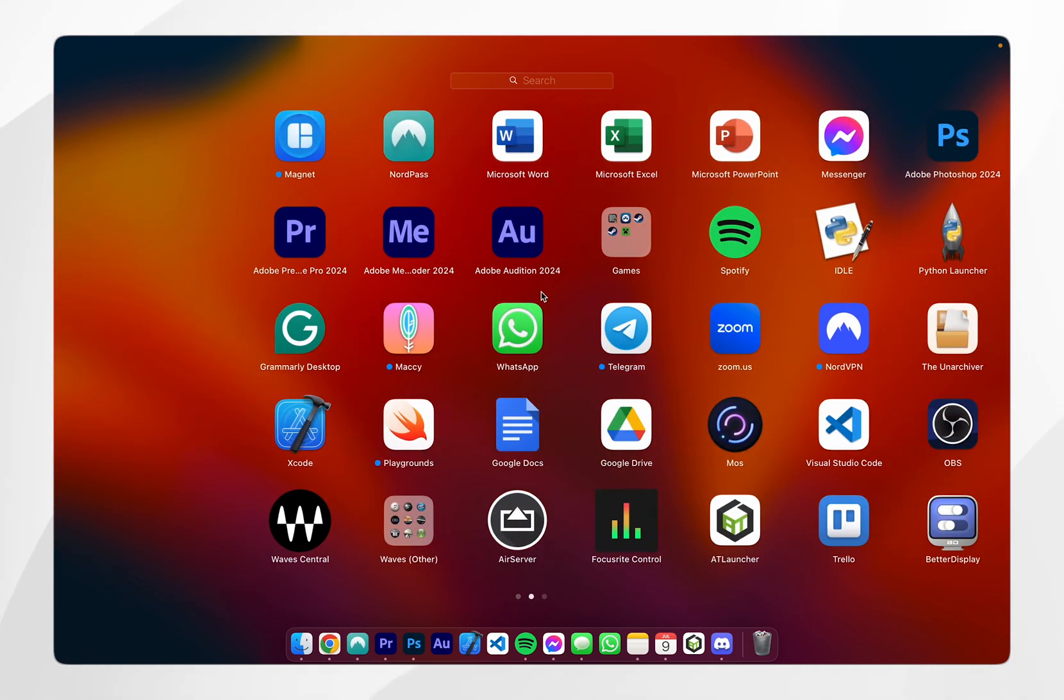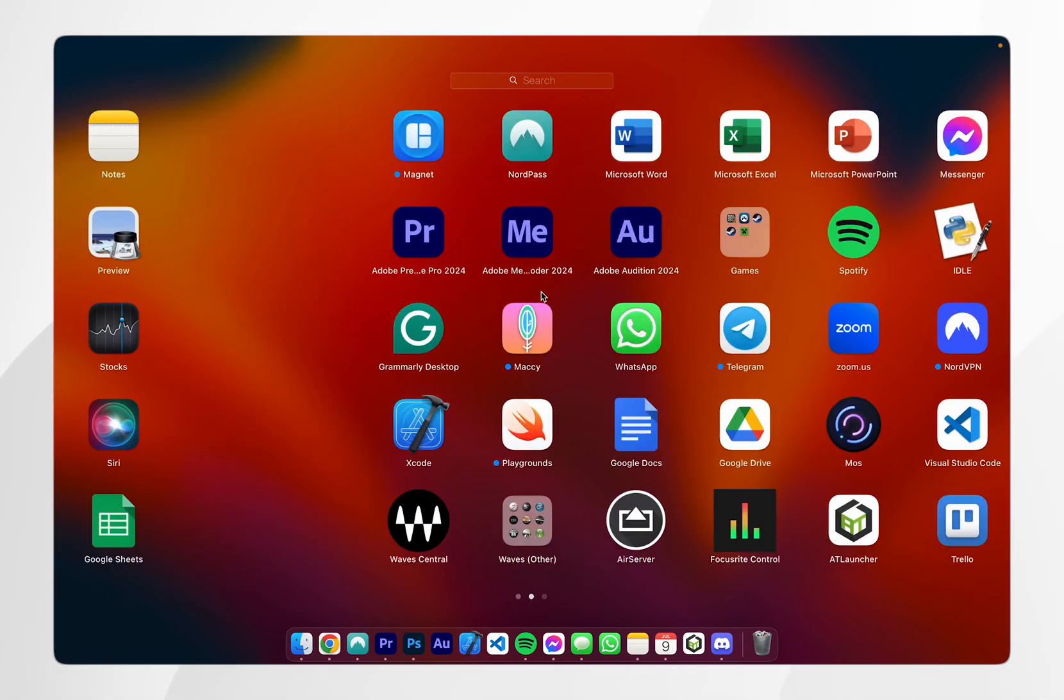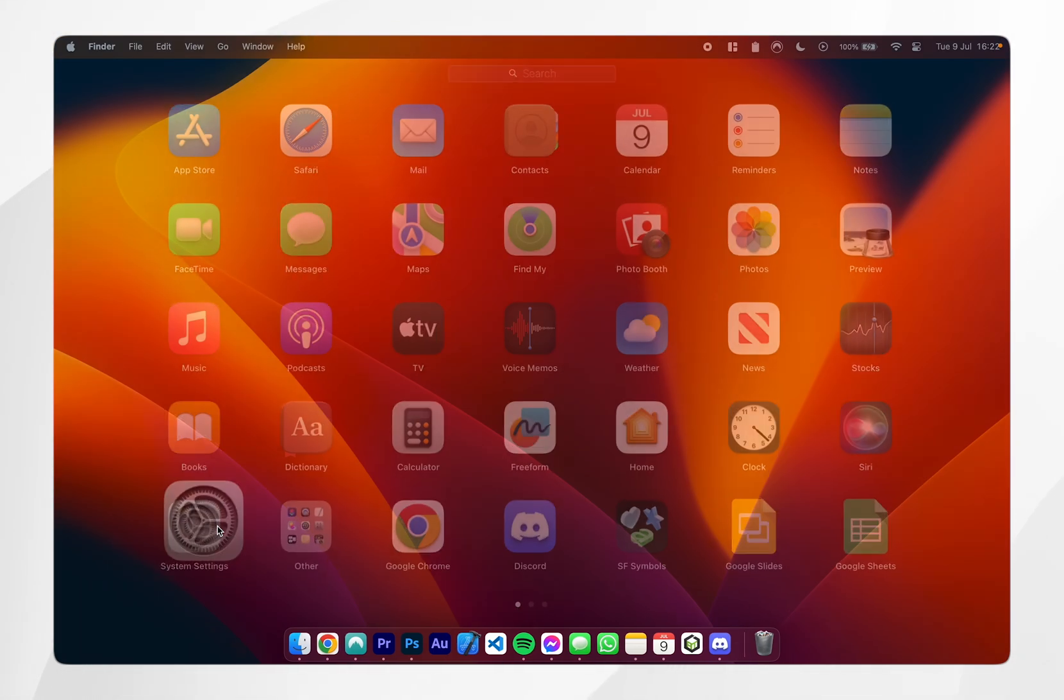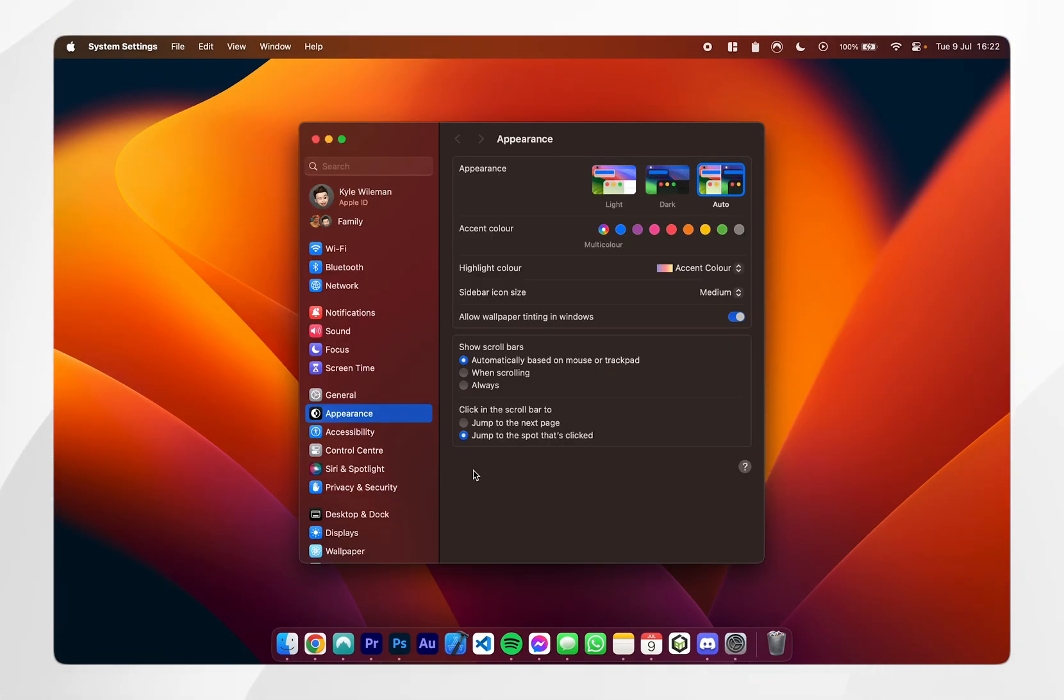From here you can access all of the applications that are on your Mac and you can also search for them. However, you can also access your system settings by clicking on the application here.